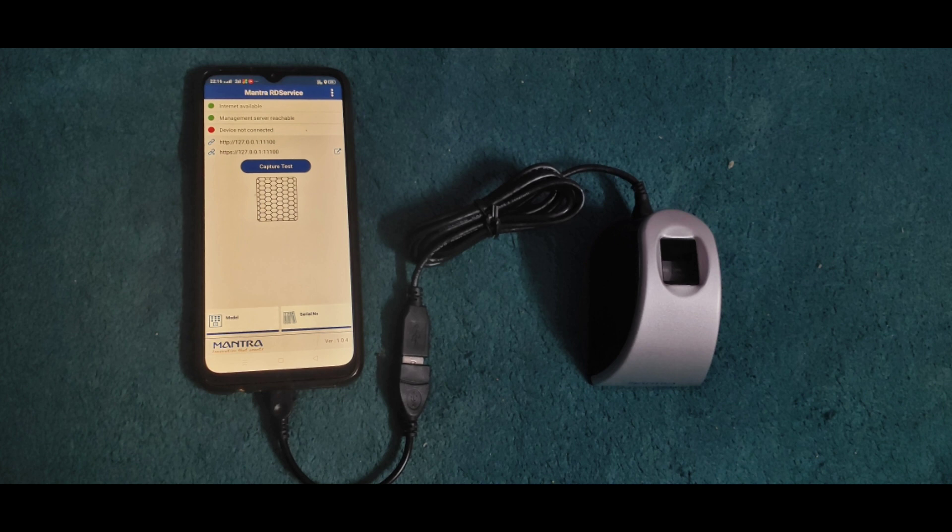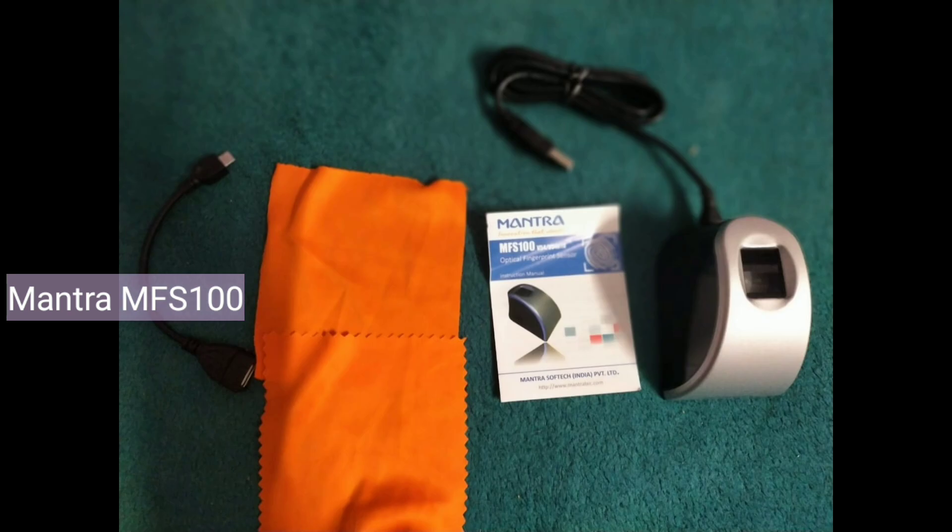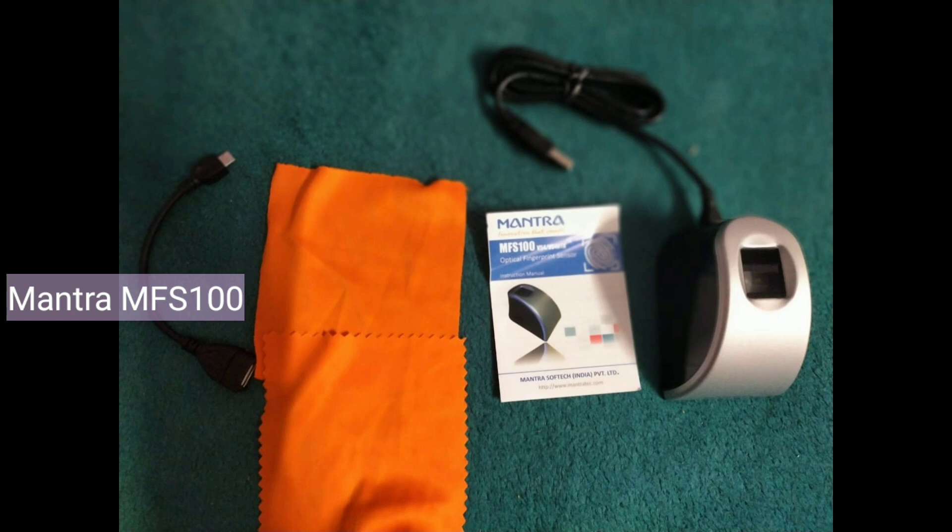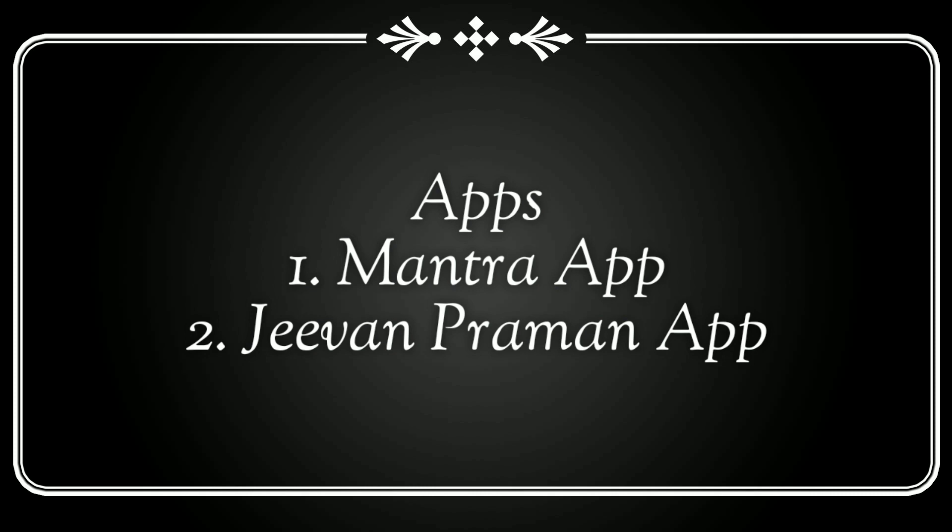I will show you the package. This is what the pack looks like and these are the accessories they gave with the package: a cloth, data cables, and a pamphlet. Wipe the sensor screen every time after you use. After a single touch, wipe it off for its proper working. That's why they have provided a cloth.